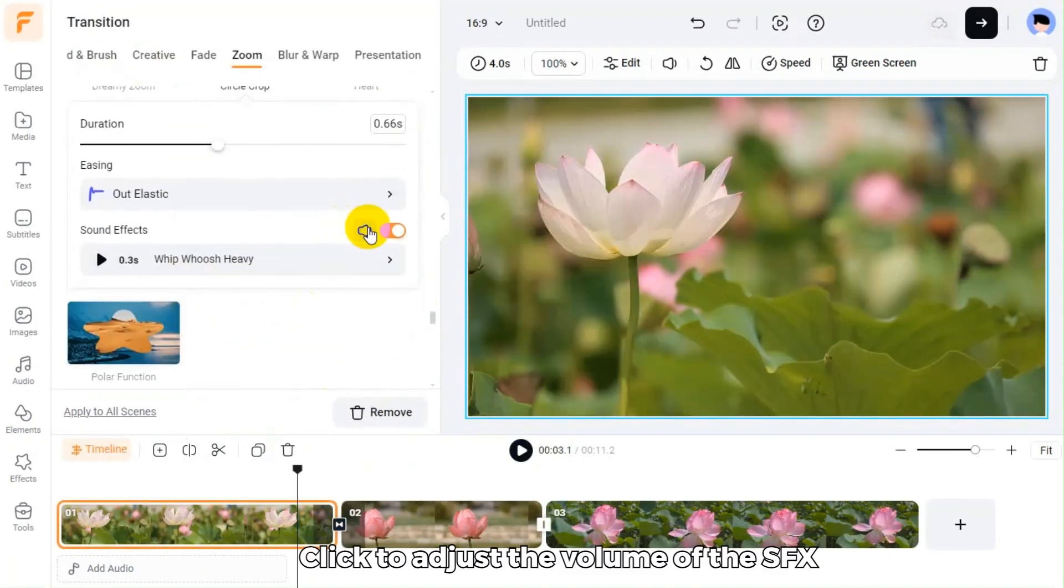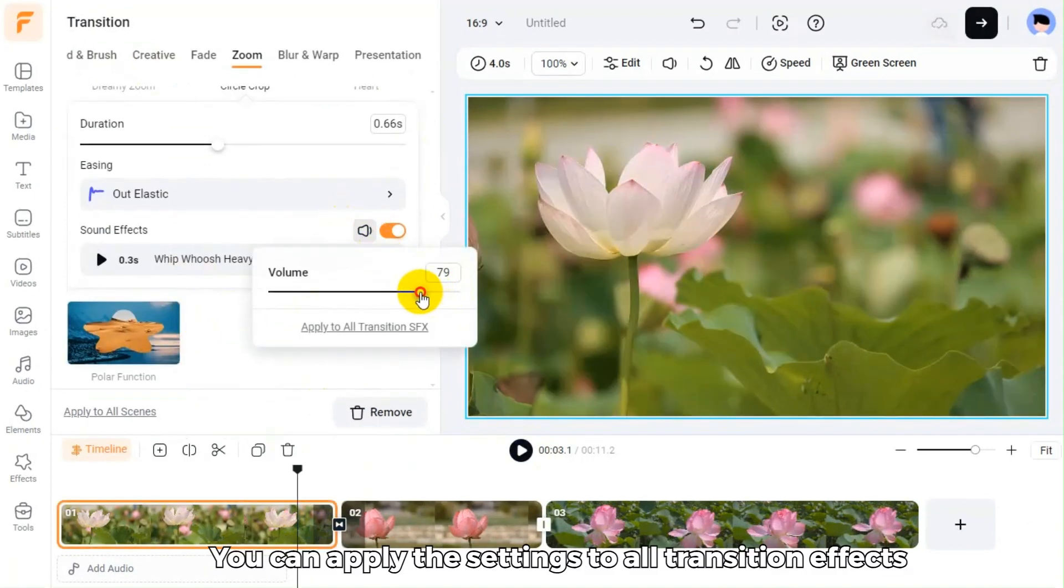Click to adjust the volume of the SFX. You can apply the settings to all transition effects.